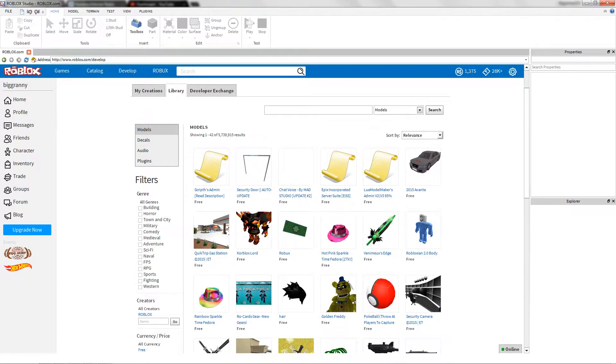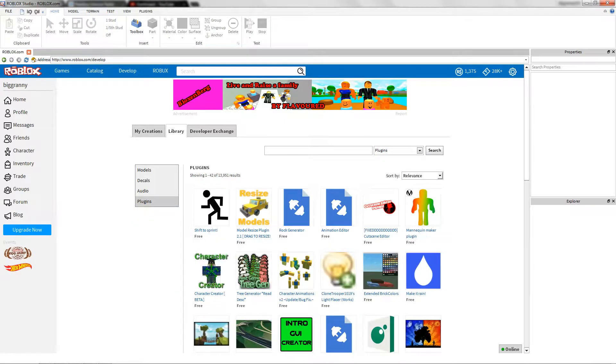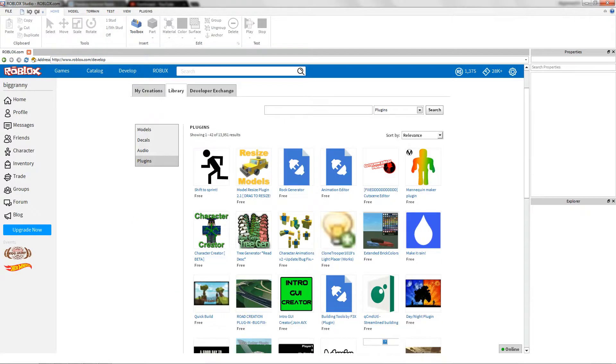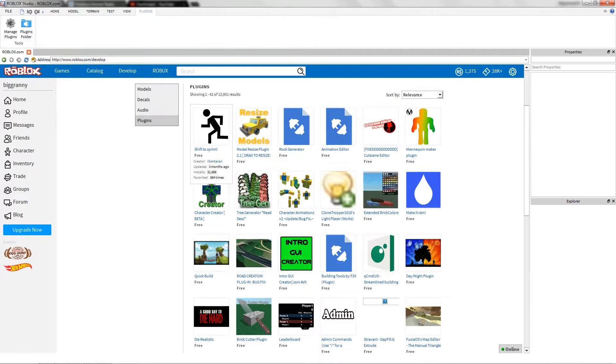As you can see, this brings up a tab where you can get models and all that, which you shouldn't use any of them. So all you do is click plugins, and it brings up a list of plugins to use, and you probably want to go to your plugins.